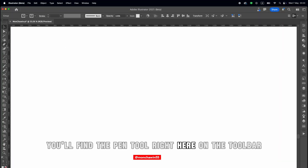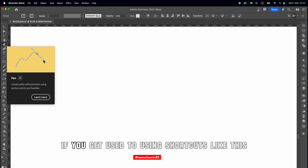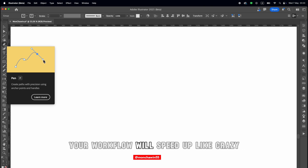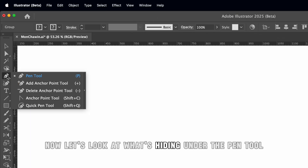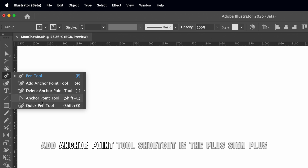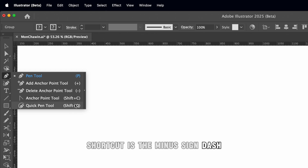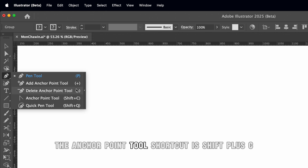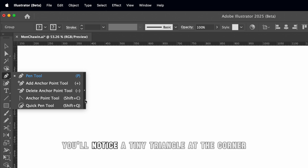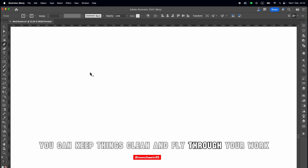You'll find the pen tool right here on the toolbar. The shortcut is just the letter P — super easy to remember. If you get used to using shortcuts like this, your workflow will speed up like crazy. Now let's look at what's hiding under the pen tool. First, the basic pen tool — just hit P. Second, add anchor point tool, shortcut is the plus sign. Third, delete anchor point tool, shortcut is the minus sign. And finally, the anchor point tool, shortcut is Shift plus C. You'll notice a tiny triangle at the corner — click and hold to expand the panel. But if you can memorize the shortcuts, you can keep things clean and fly through your work.